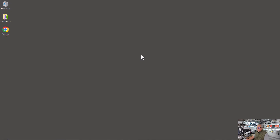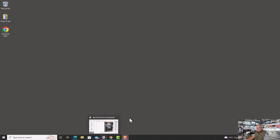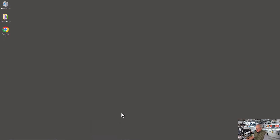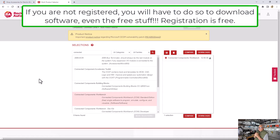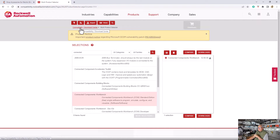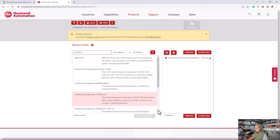Let's get at it. We're starting with a blank screen. How you get to the next page is up to your computer and browser, but one way or another you're going to have to go to the Rockwell Automation website and go to the Compatibility and Downloads Center — the multi-product selector — and I typed in 'Connected.'